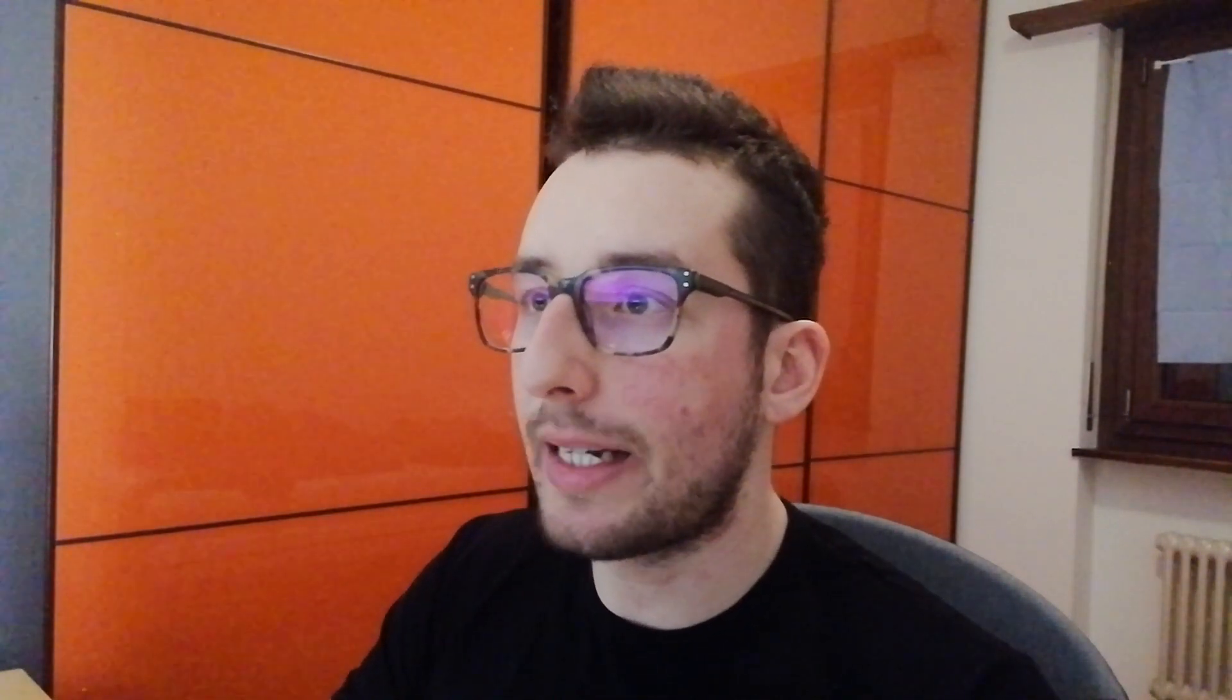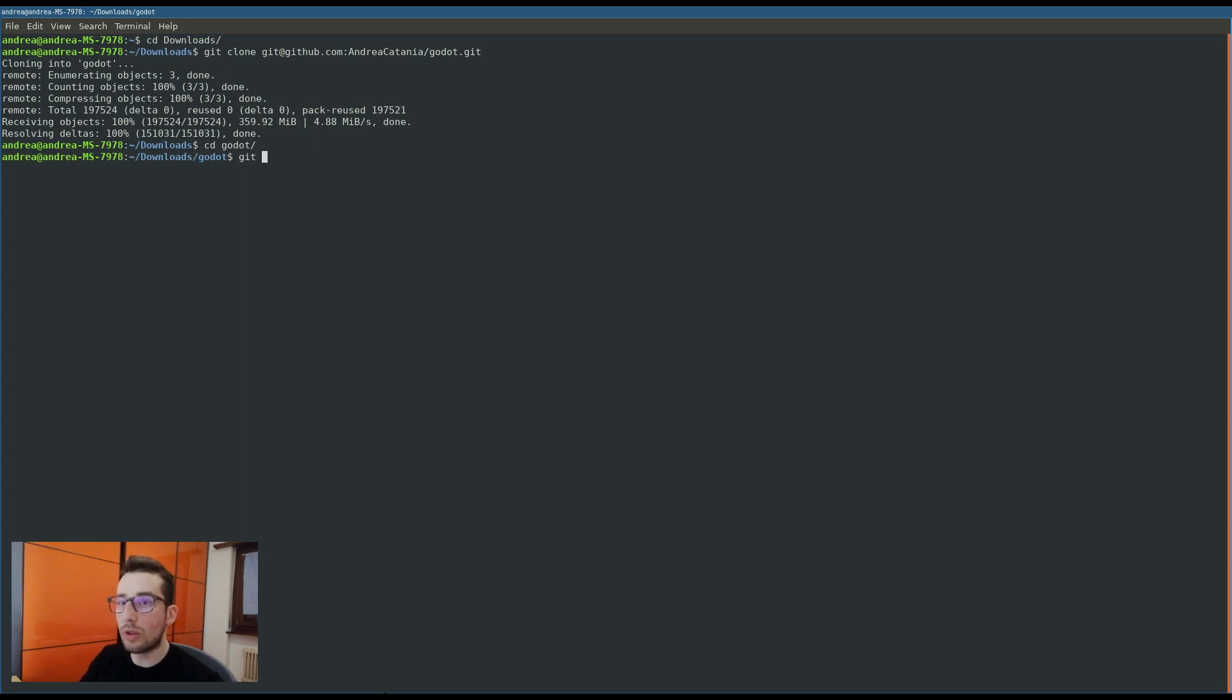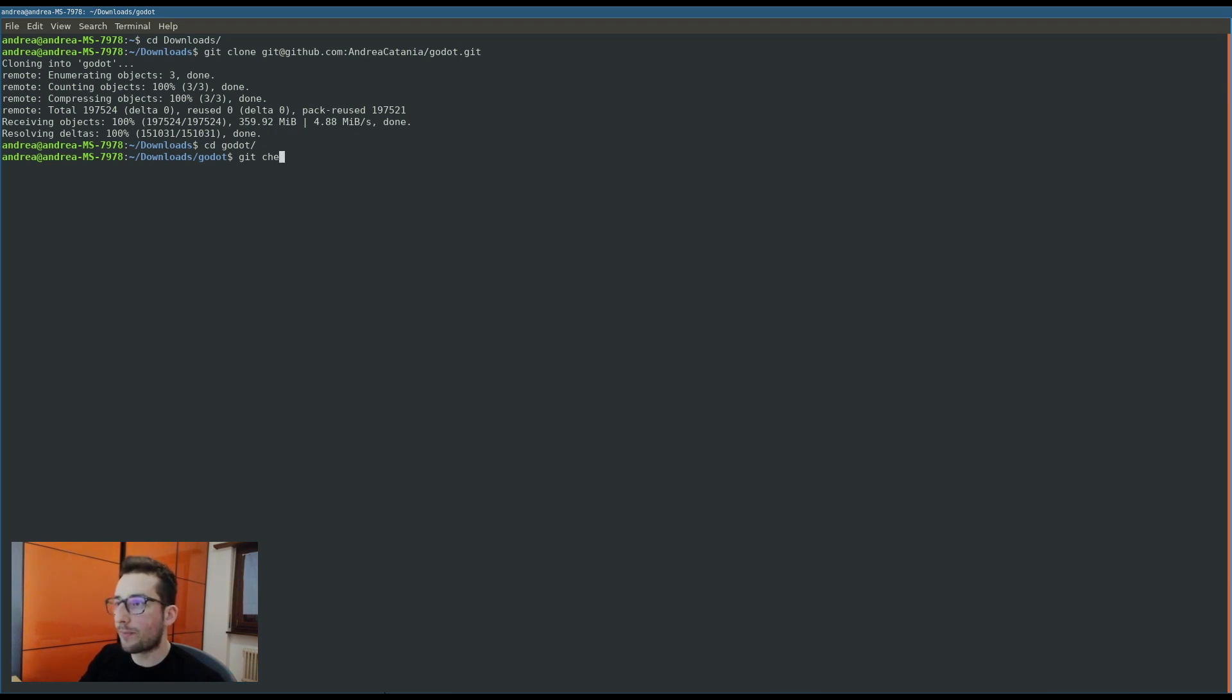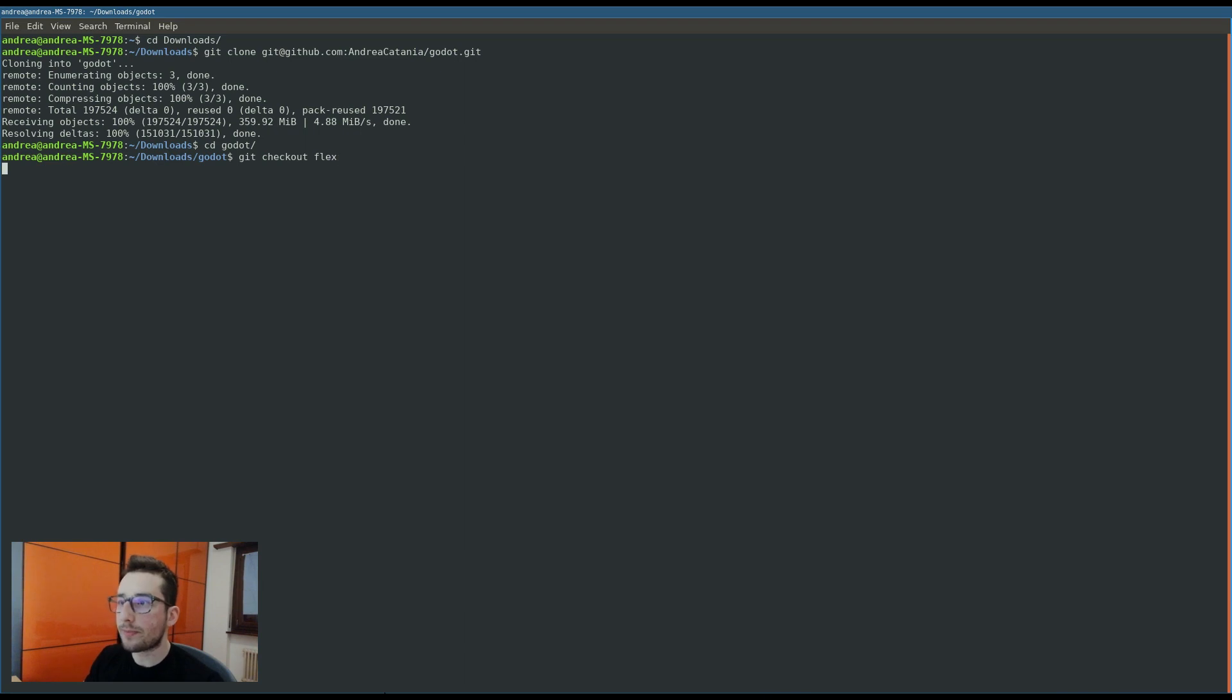Okay, now the repository is cloned. Let's go to my directory and what I have to do is change the branch to flex branch. So git checkout flex. Now I am on the branch flex.